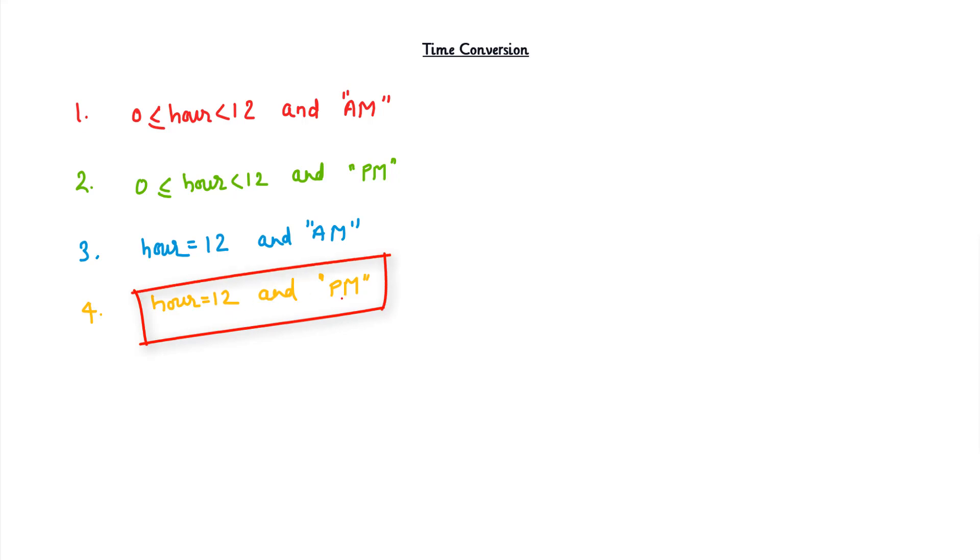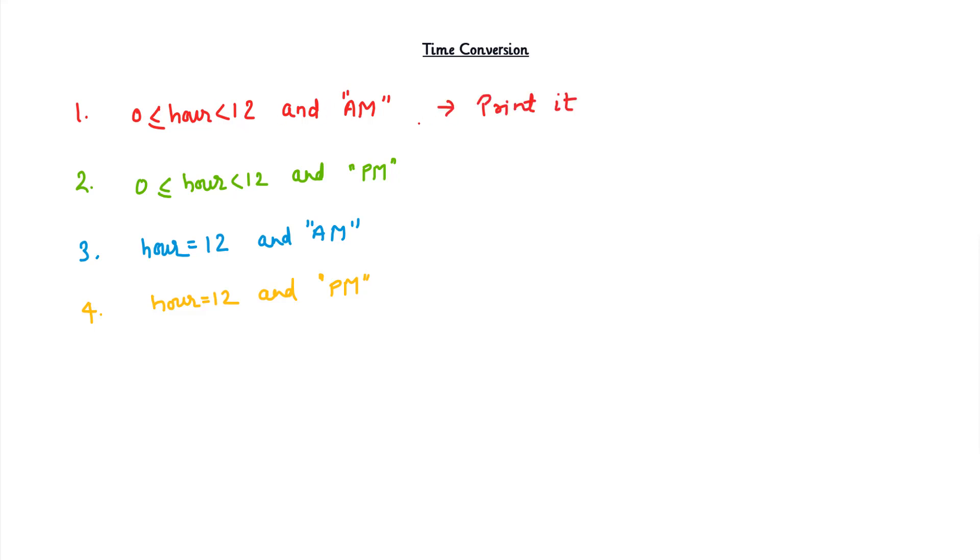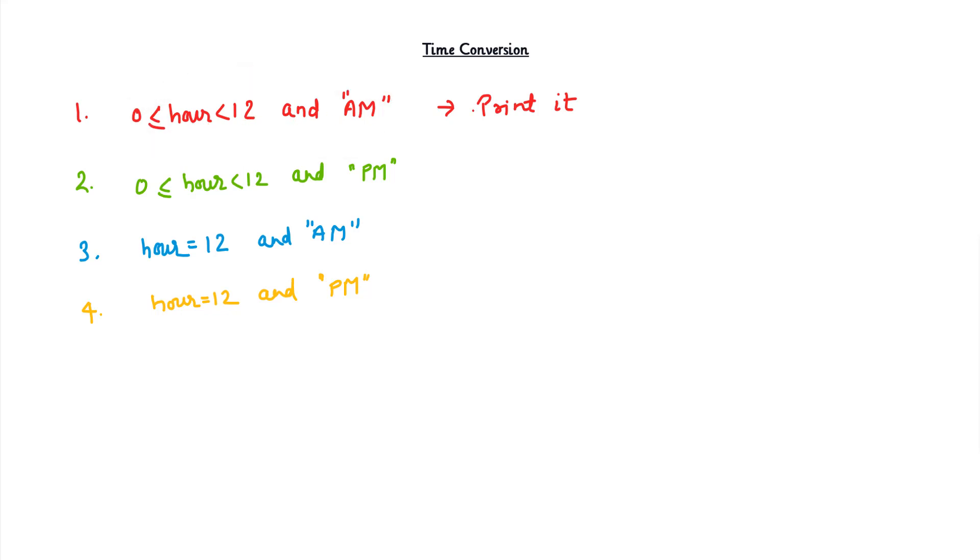Let's see what it is one by one. If we have hours from 0 to 12 and it's AM, then we can directly print it because there's no change. Whenever the input hour lies between 0 to 12 and it's AM, we can directly print it - there's no change.